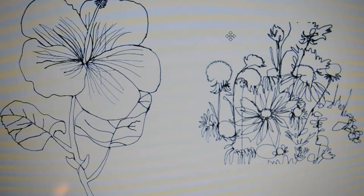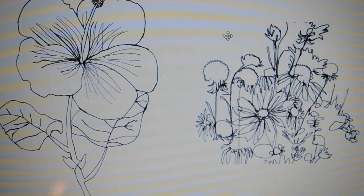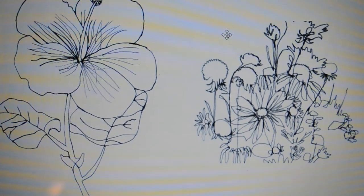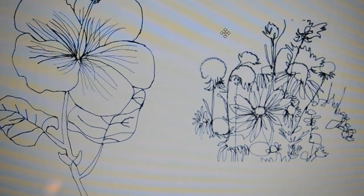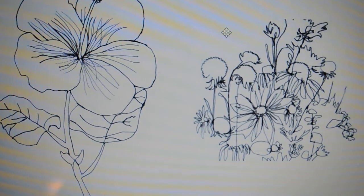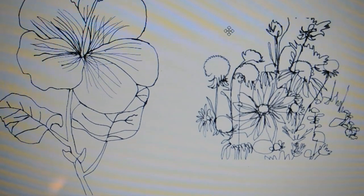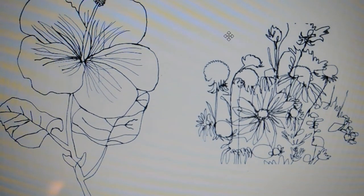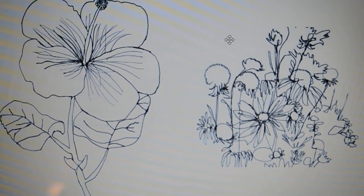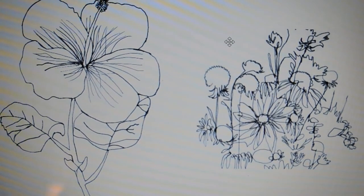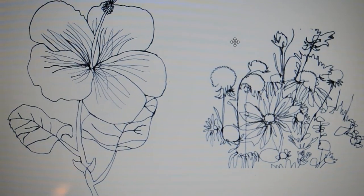Flowers are notorious for having many folds, creases, overlap, and edges. They might be a challenging subject, but also very rewarding if you focus and practice.